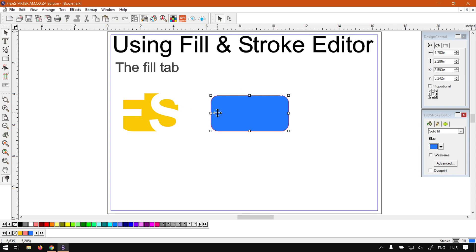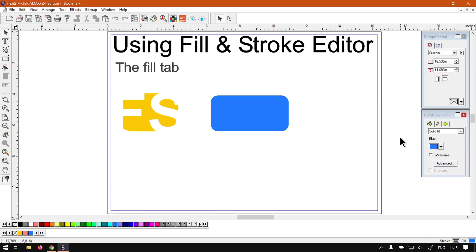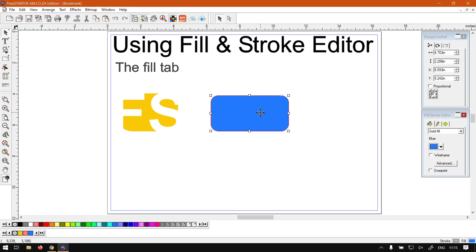So just keep in mind, with nothing selected you'll be seeing the defaults, how it will behave when you make a new object. And if you have something selected, how that object is affected.